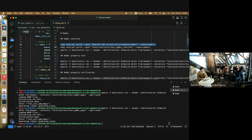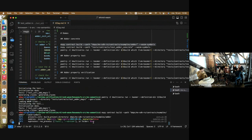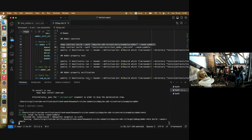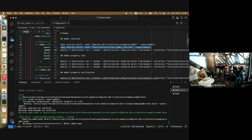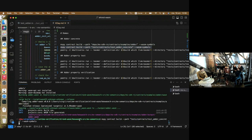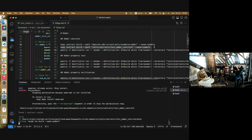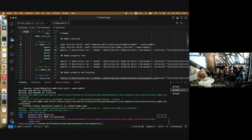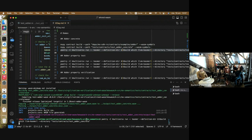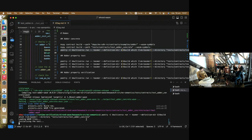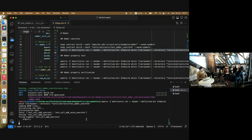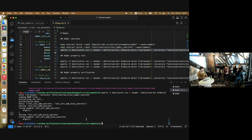To run this test, we first compile the contract being tested — compilation works the same way as a normal contract — then we compile the test contract, and then we can run our Kaskmer tool for the test contract. This will start by initializing the test, which calls the init function, and this will be used for all test endpoints. Then we run the endpoints and, of course, the test passes.